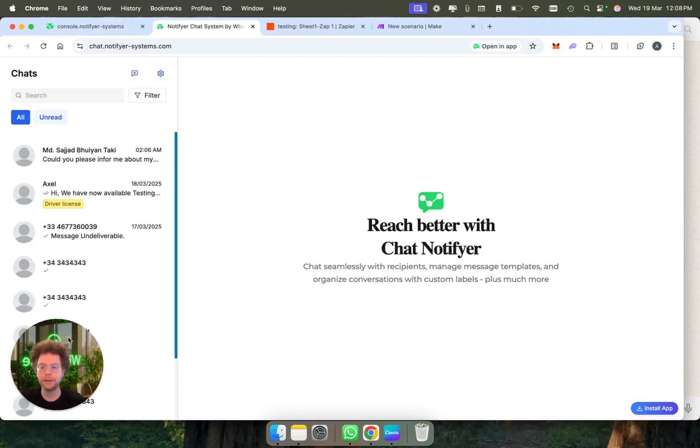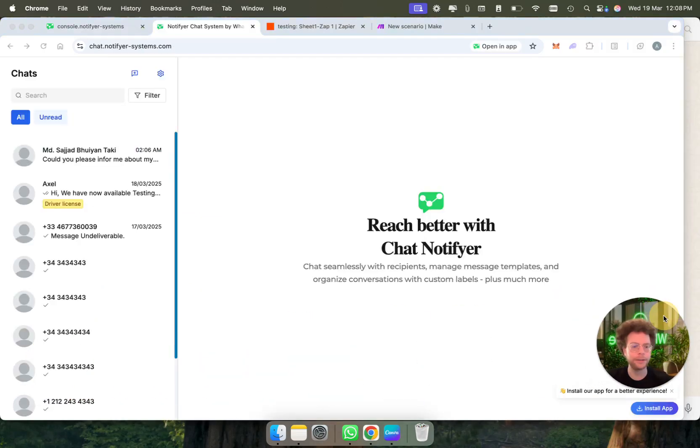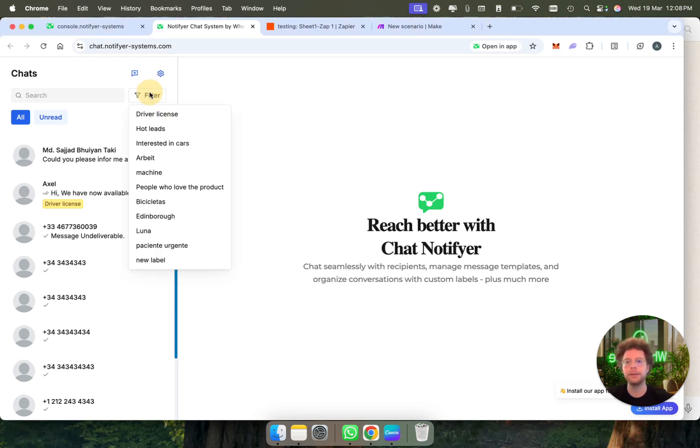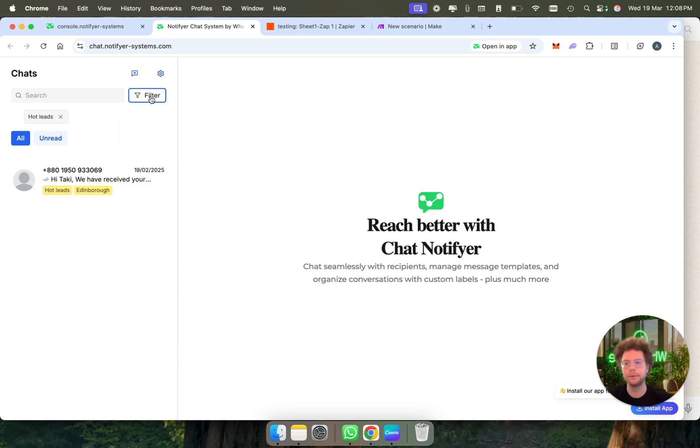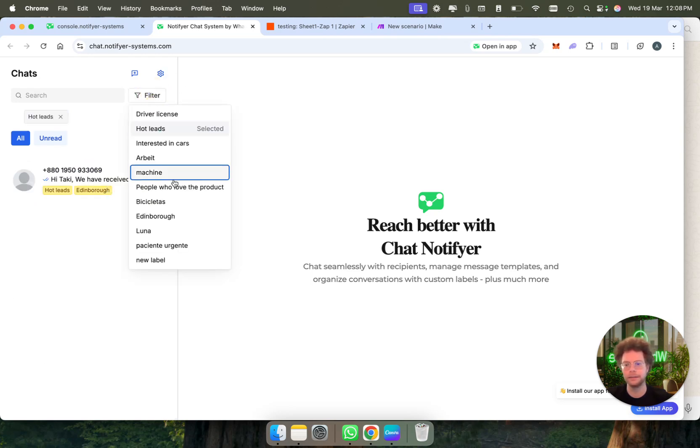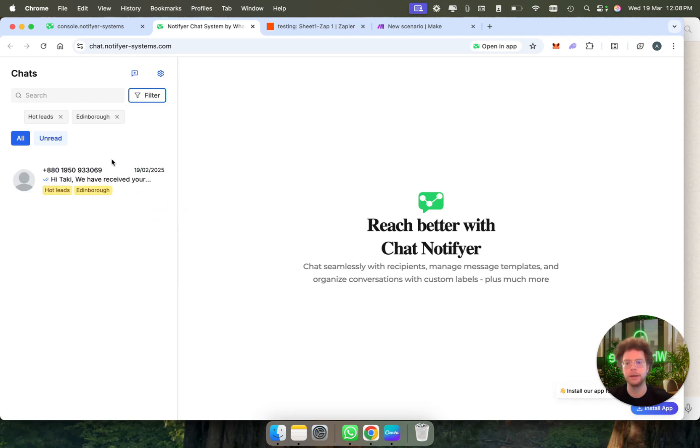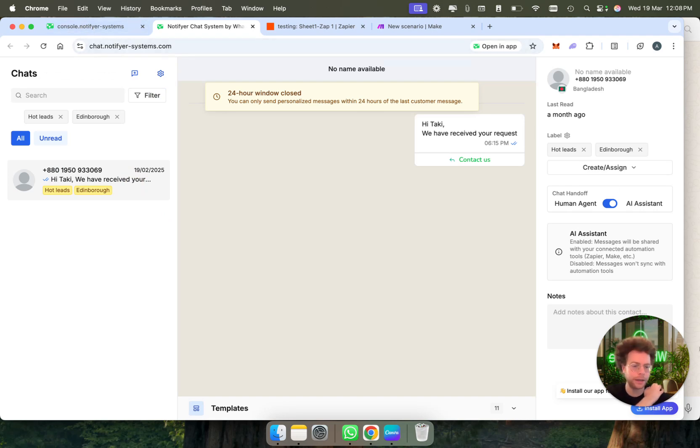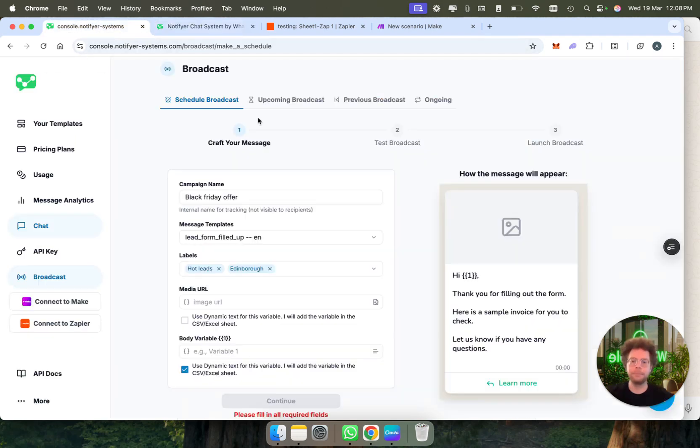In the chat, you can create specific logins only for your team where they only see the chat. They don't get access to anything else, but you could then filter conversations by everyone who's marked as a hot lead and marked as living in Edinburgh. So everyone who fits this criteria would appear here, and then you can have a conversation with them on WhatsApp if they reply.